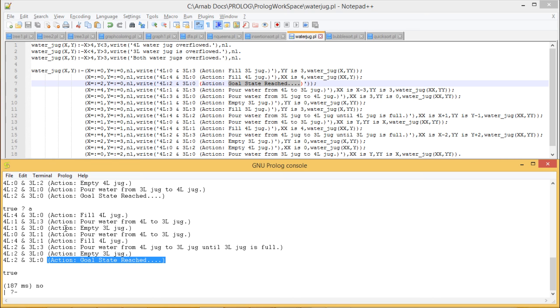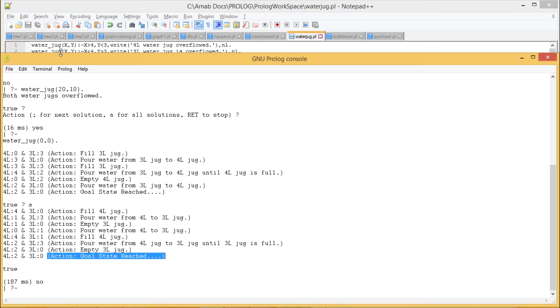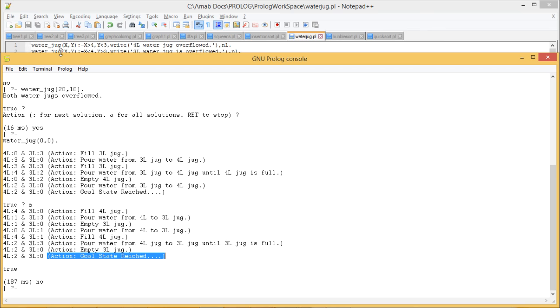In this way we have written the code and shown how the program executes for different input queries. The concept should now be clear. Thanks for watching this video.